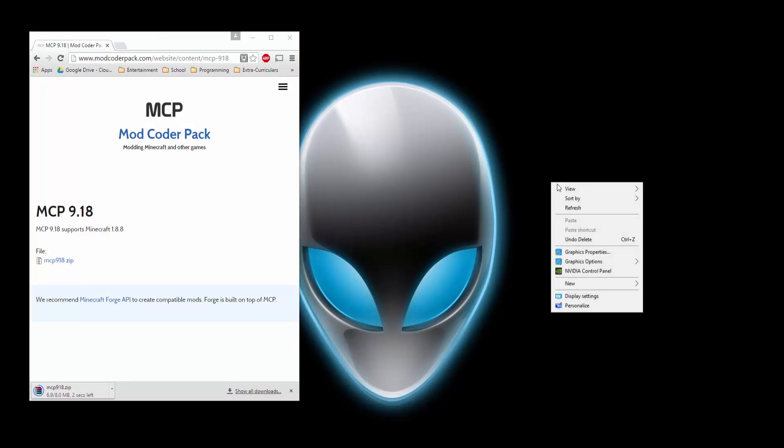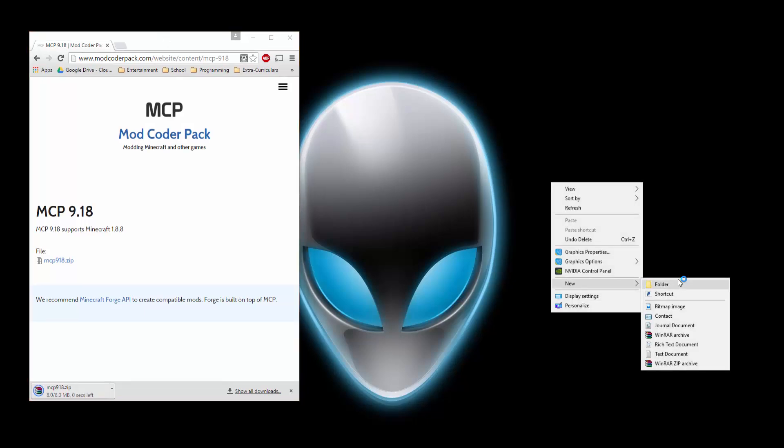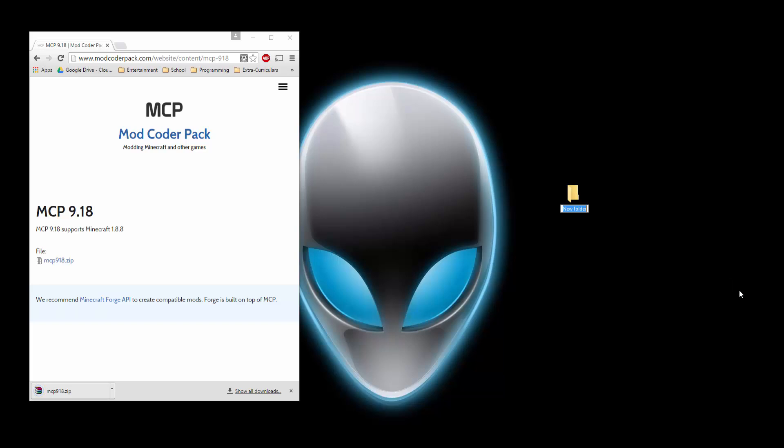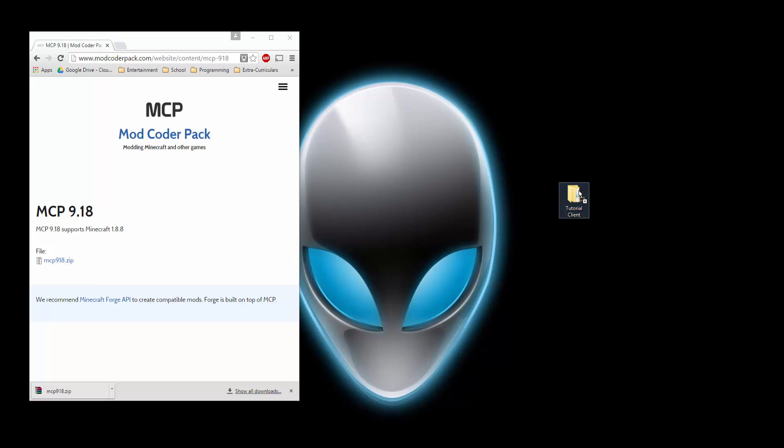Make a folder on your desktop. You can name this anything. I'm just going to name it Tutorial Client. Next, drag this download into there. Drag MCP into that folder you just made.